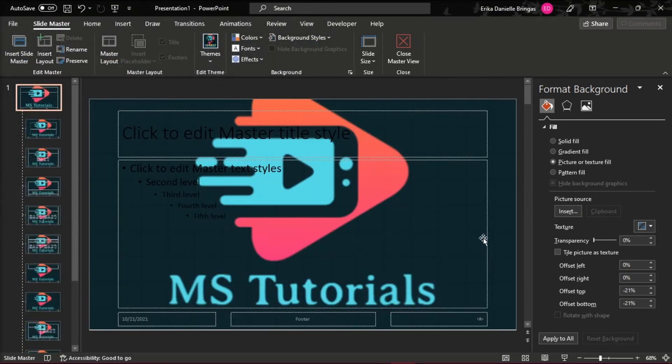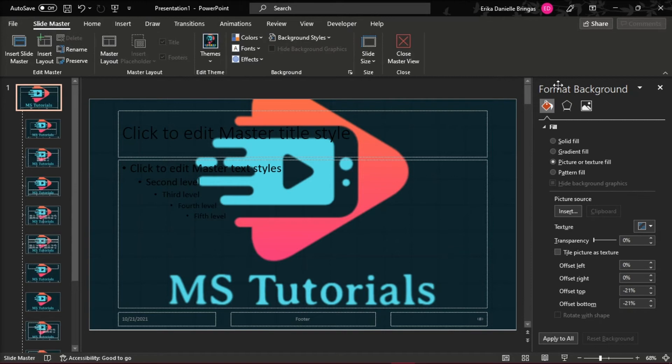The image will fill the background of the Slide Master and all of the Layout Masters below it. To create a watermark effect, go to the Format Background panel on the right and slide the Transparency bar to change the opacity percentage.